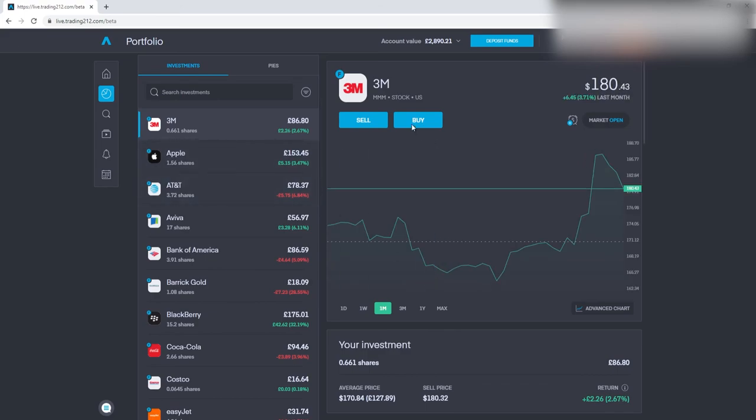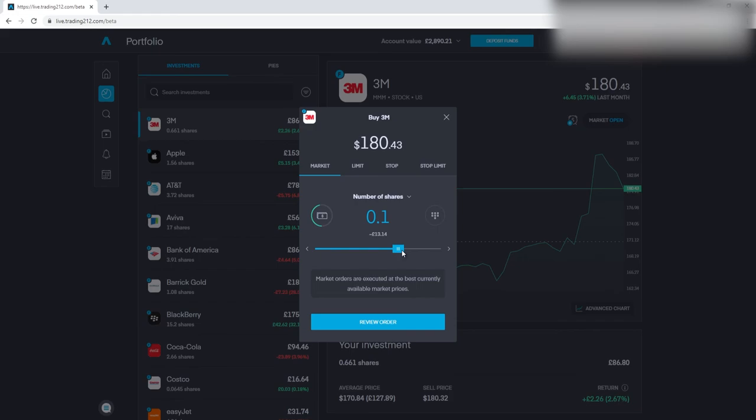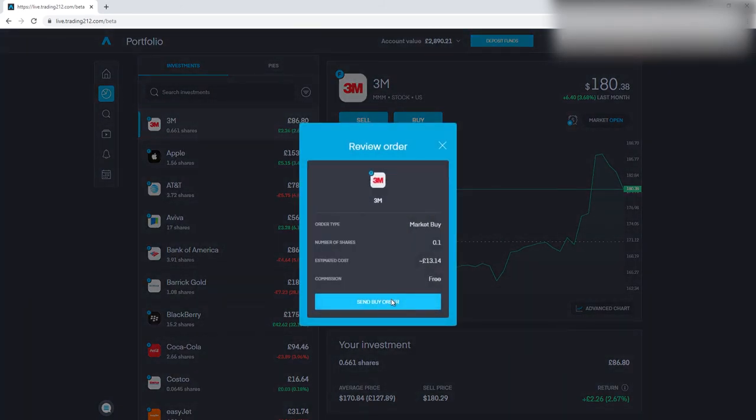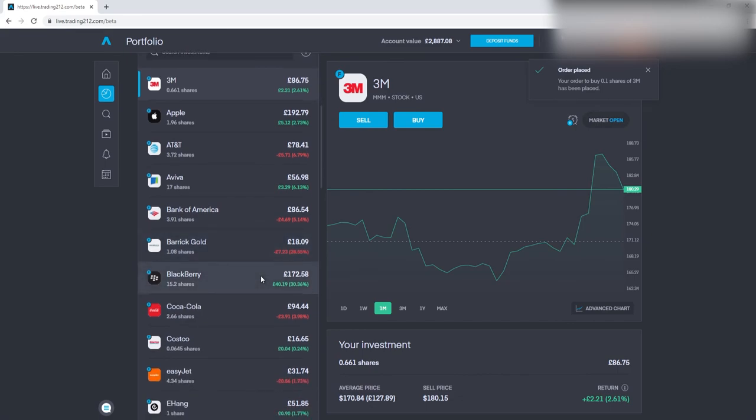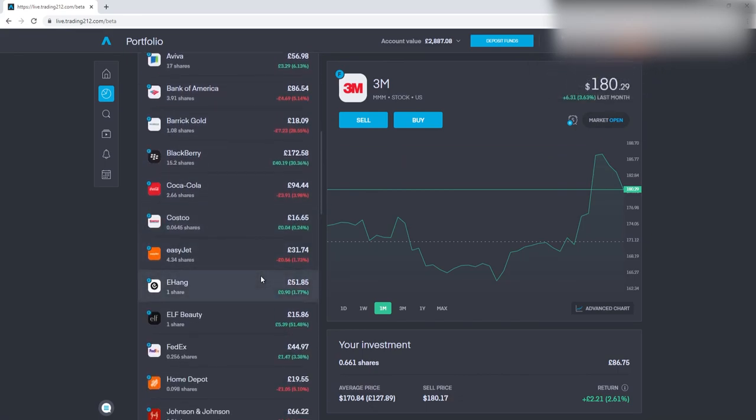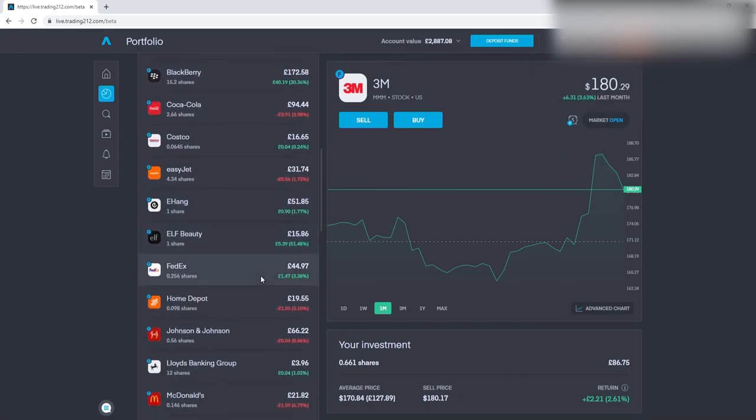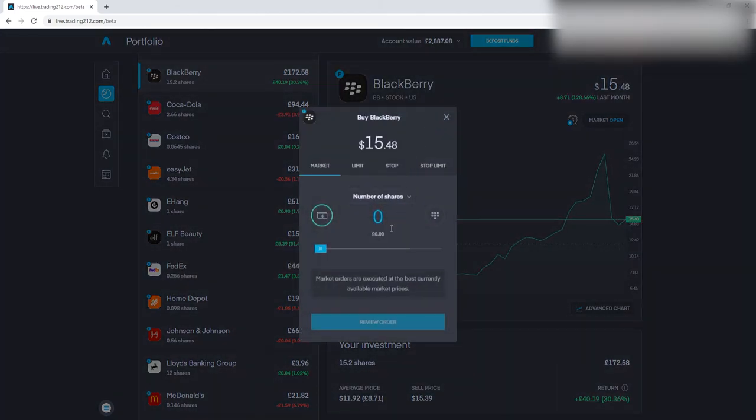3M as well, I'm just going to pick up some more of that for this week. It is a holding I would like to extend because it's a very consistent dividend, so that'll be something we'll get as well.